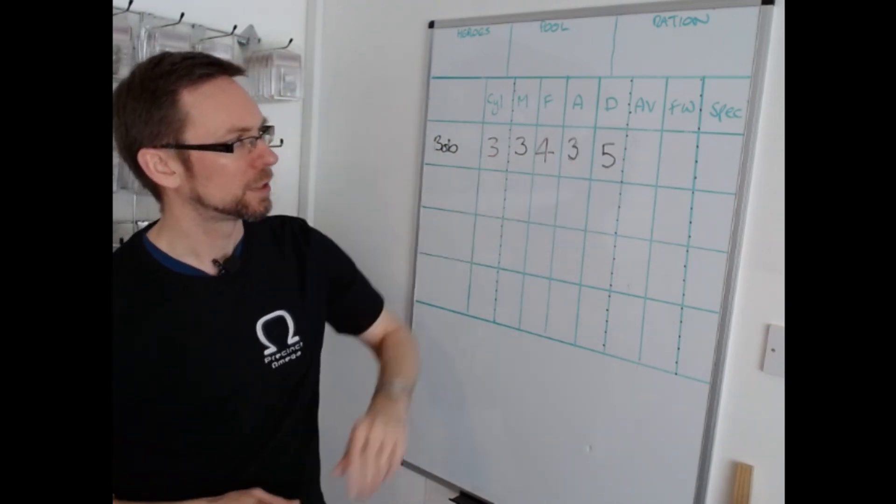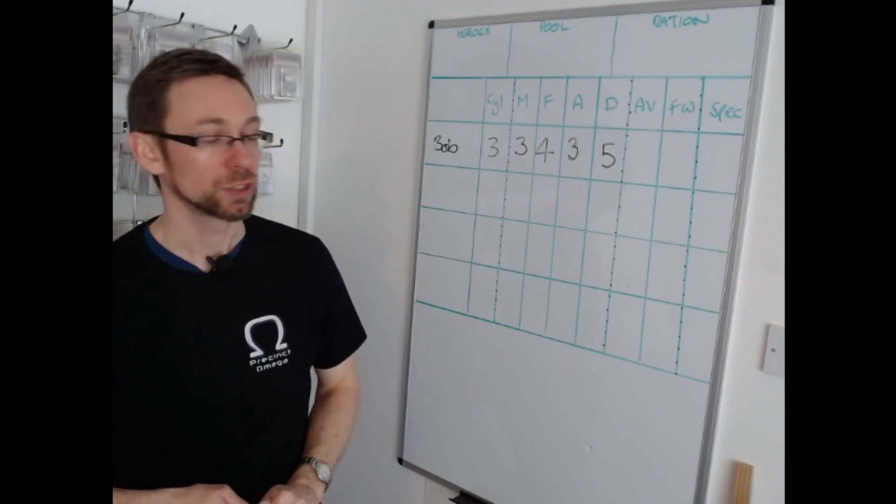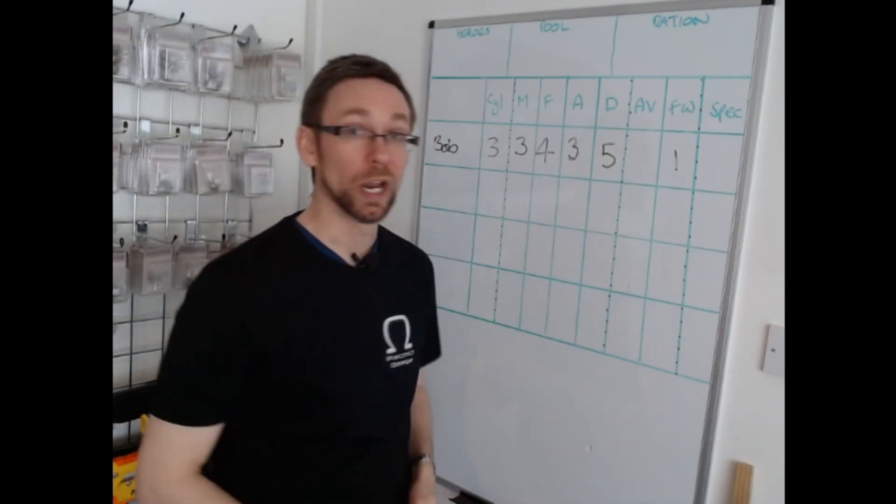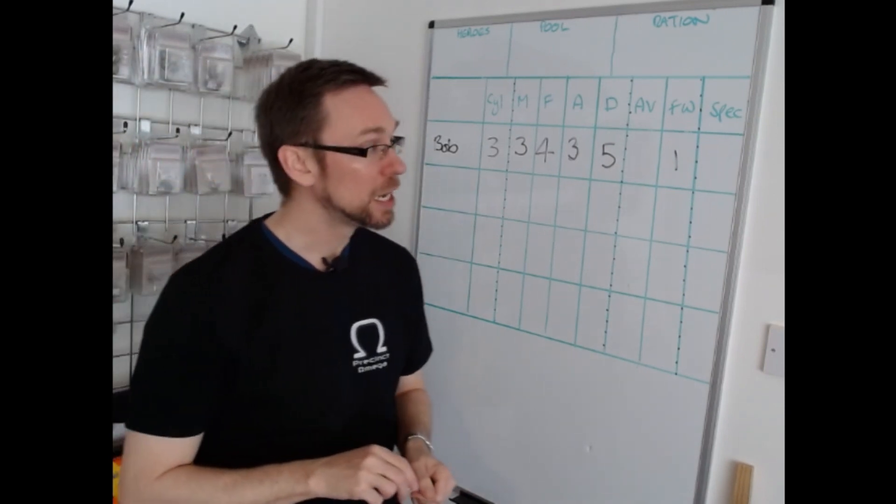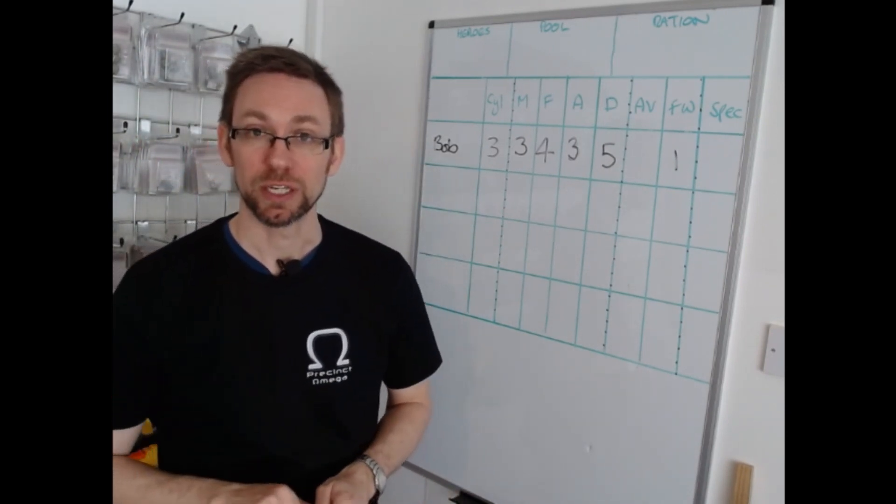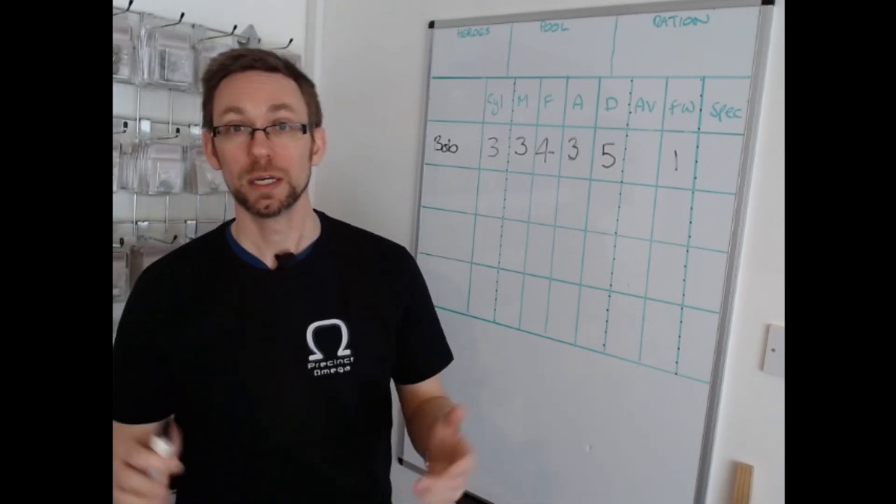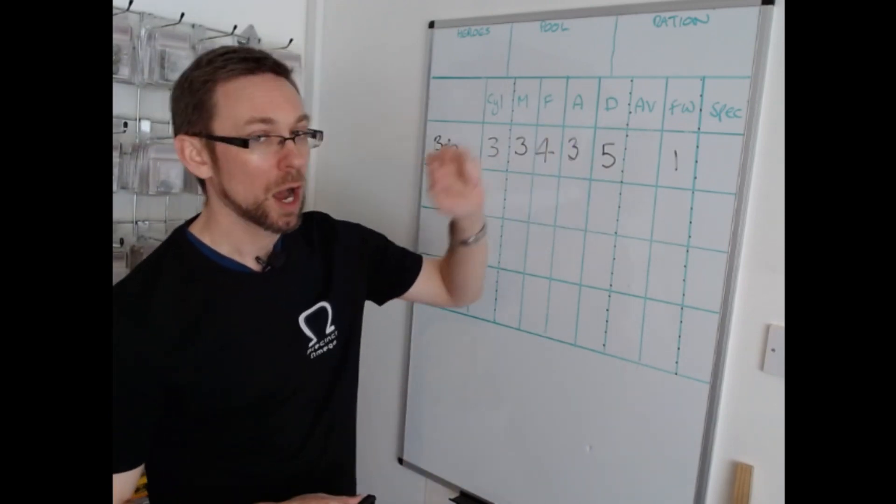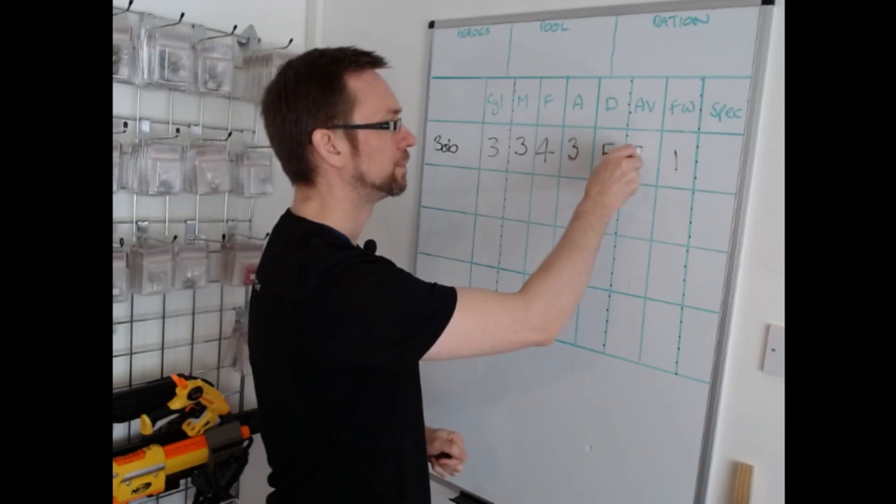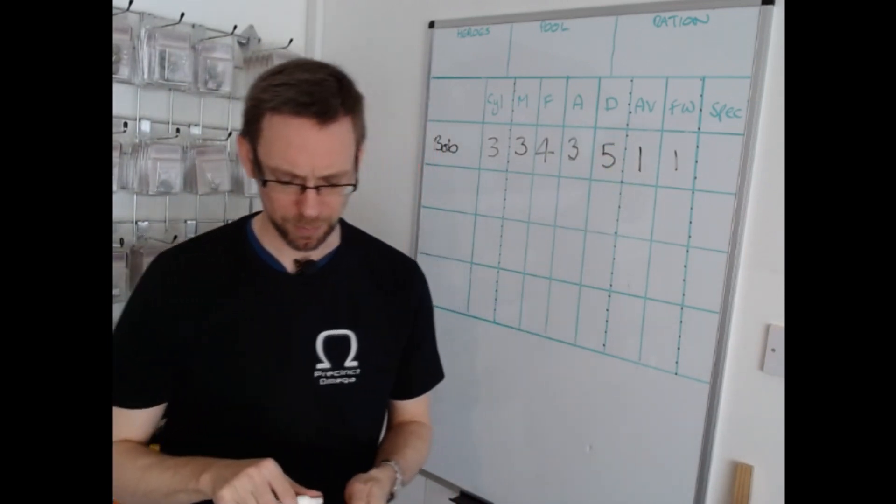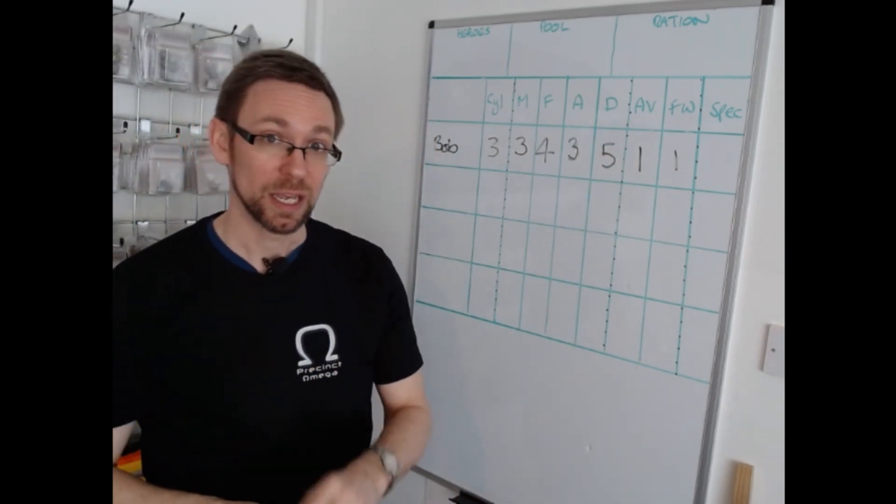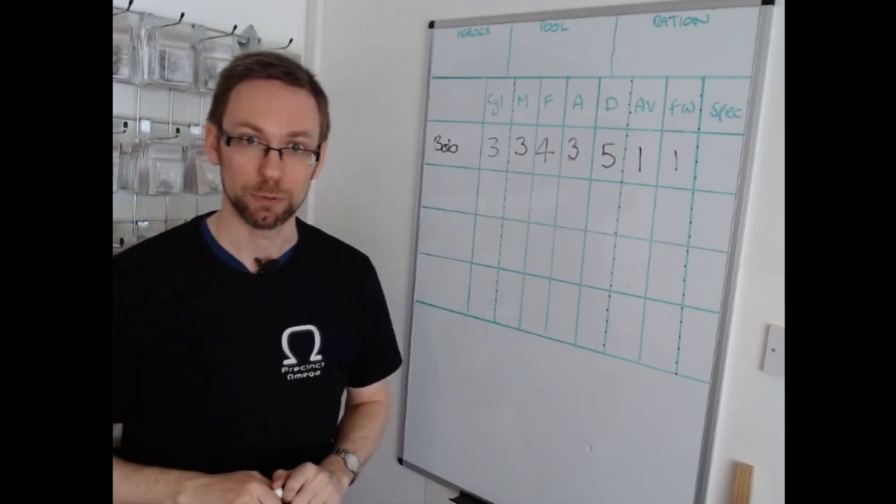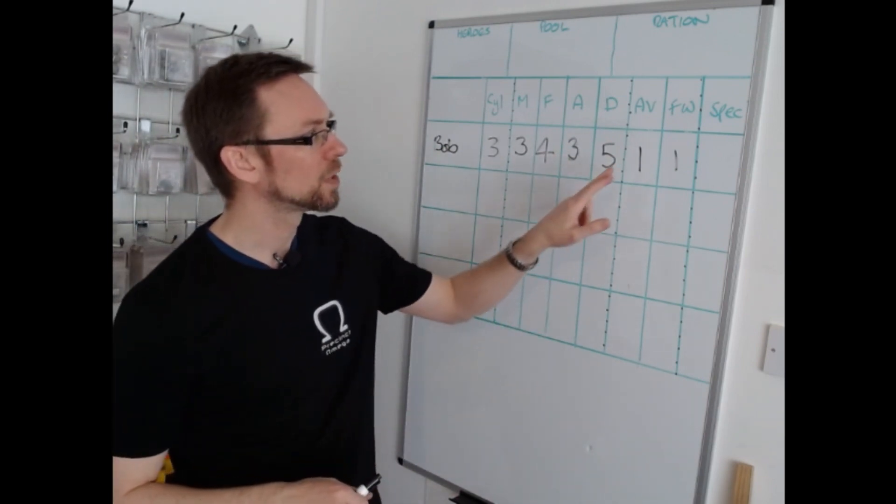Now let's look at armour value and firewall. So firewall comes with a default of one. Simple as that, you can upgrade it later in the process but that's the default. Everybody has a firewall of one unless you decide otherwise. Armour value similarly has a default of one, everybody's got light armour. However, at the hero creation process you can do something to that without spending any upgrades.